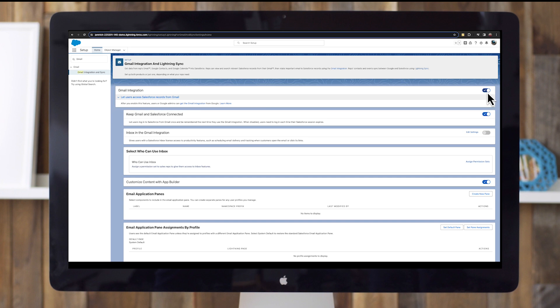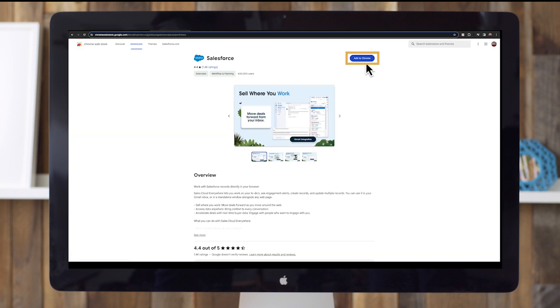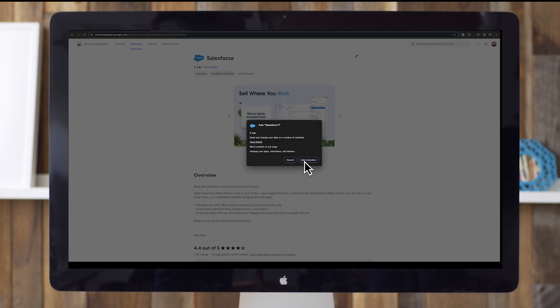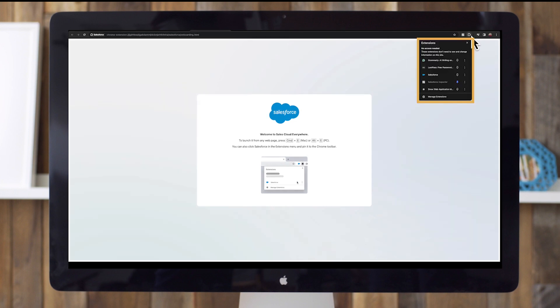Next, download the Salesforce extension. Click the learn more link in this same setup page to open the Salesforce extension in the Chrome web store. Select add to Chrome, then select add extension. To pin the extension for easy access, select your extension icon and then select the push pin icon.